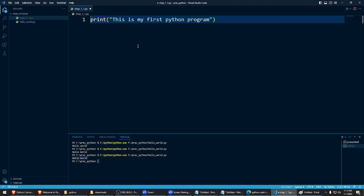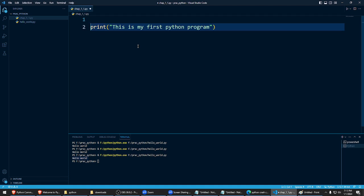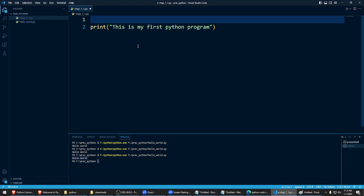This is my first Python program. Right, on top of this line, you like to write a small instruction. You like to write something like this. You put a hash mark and you type.